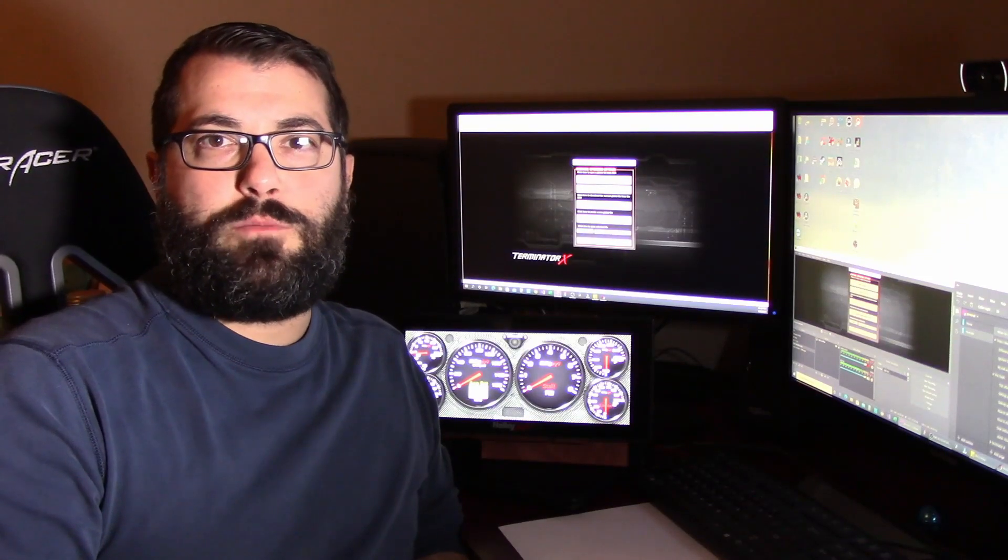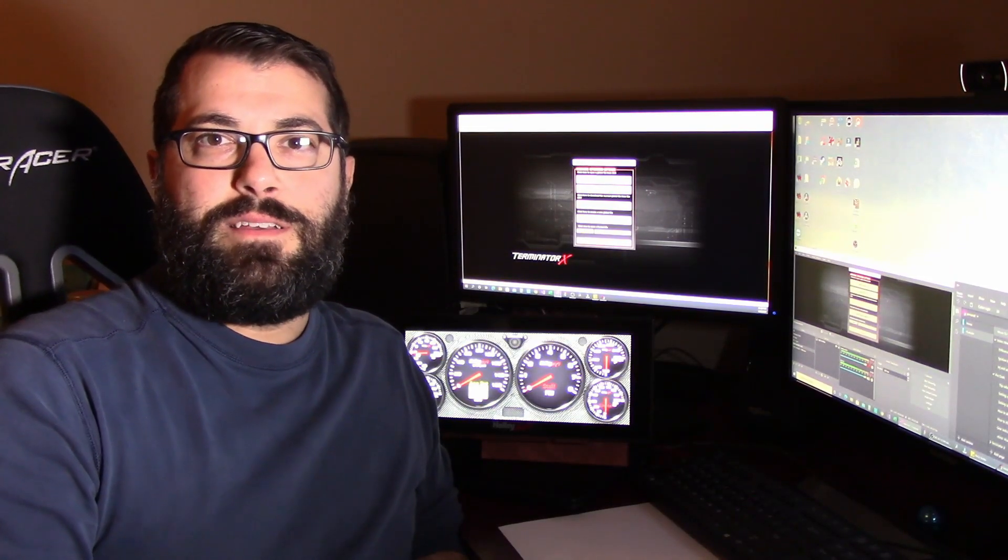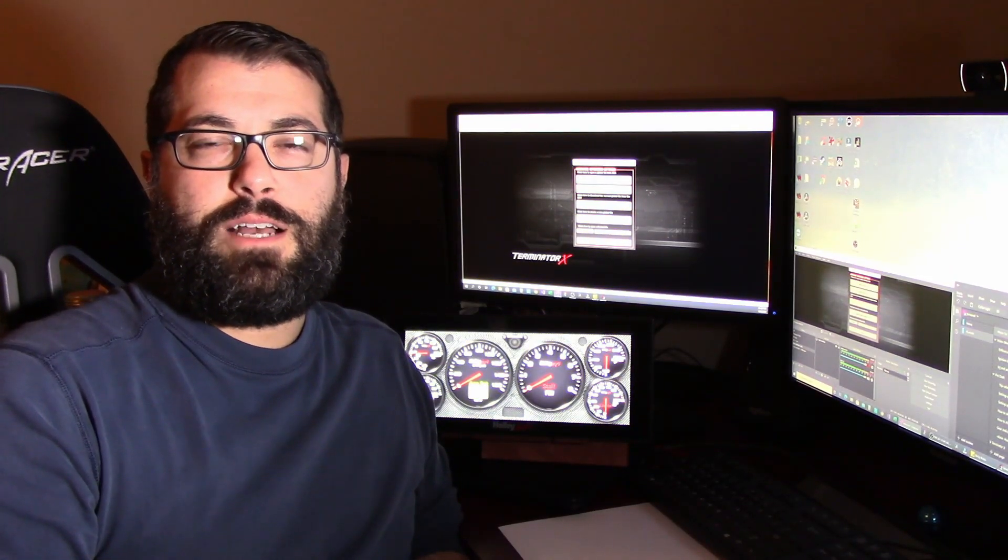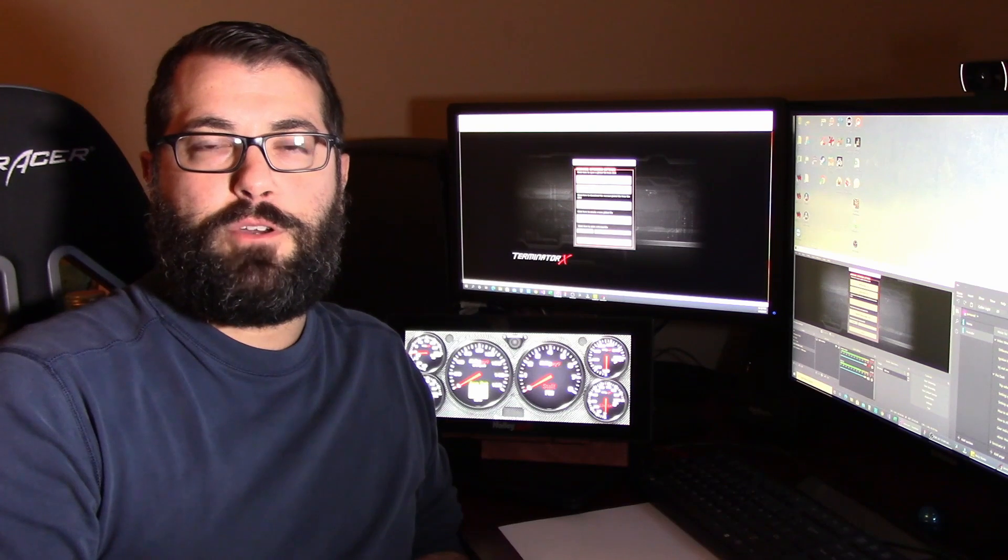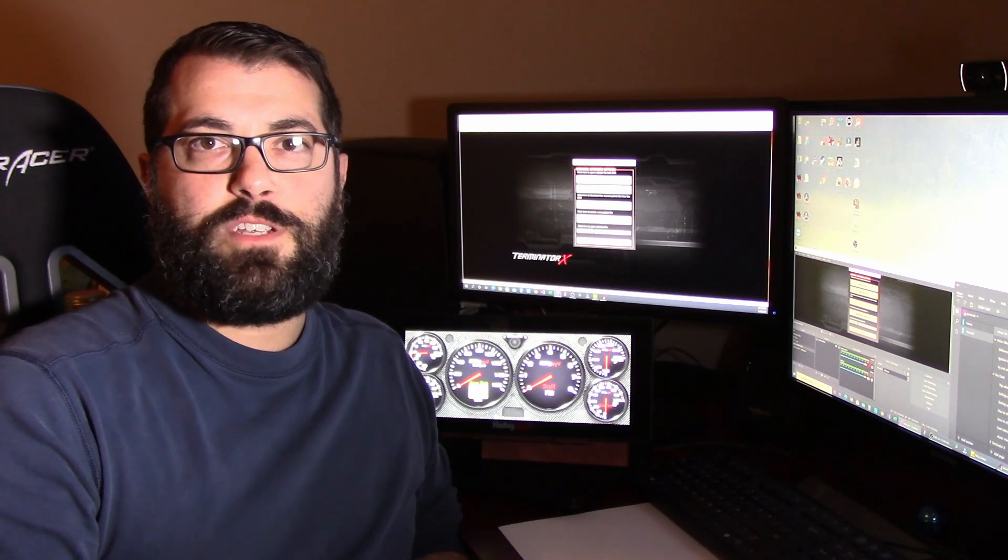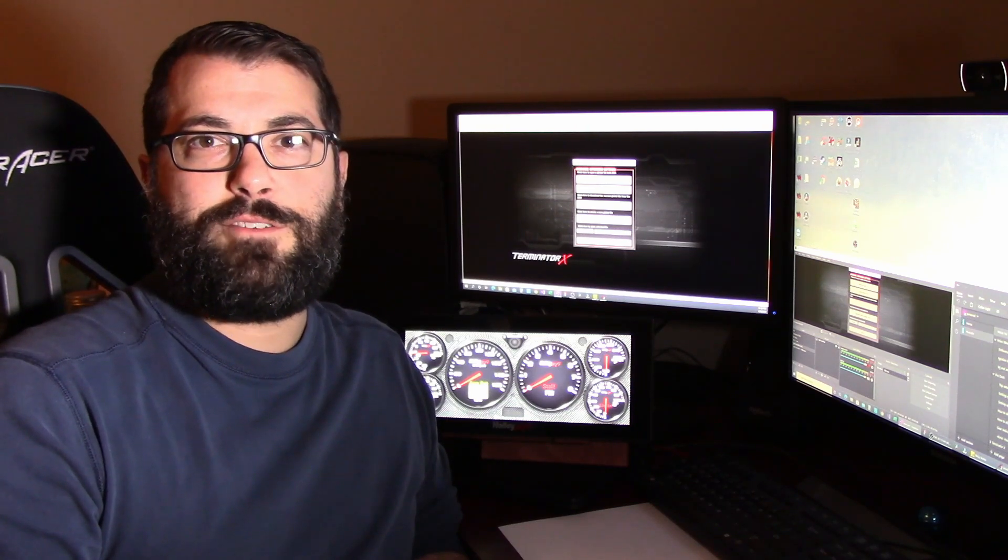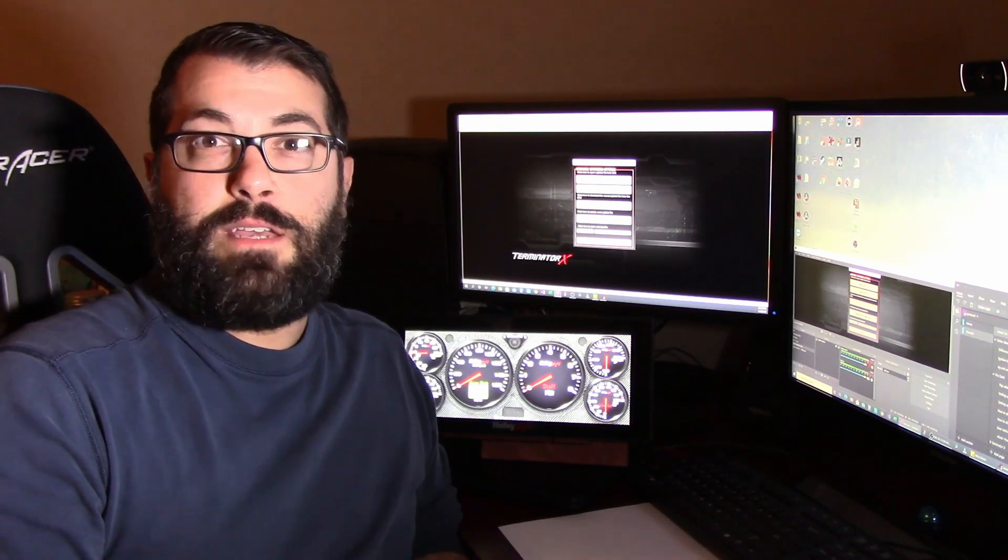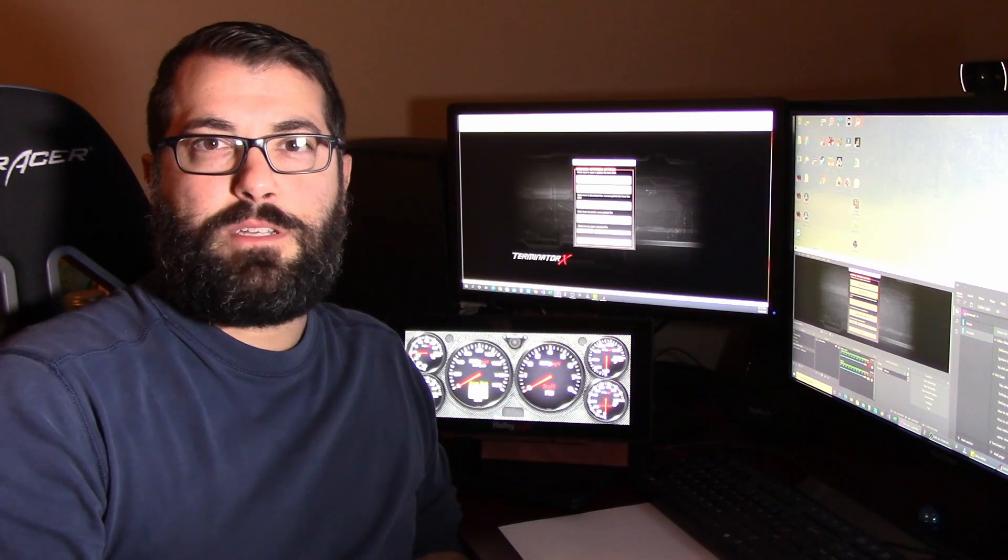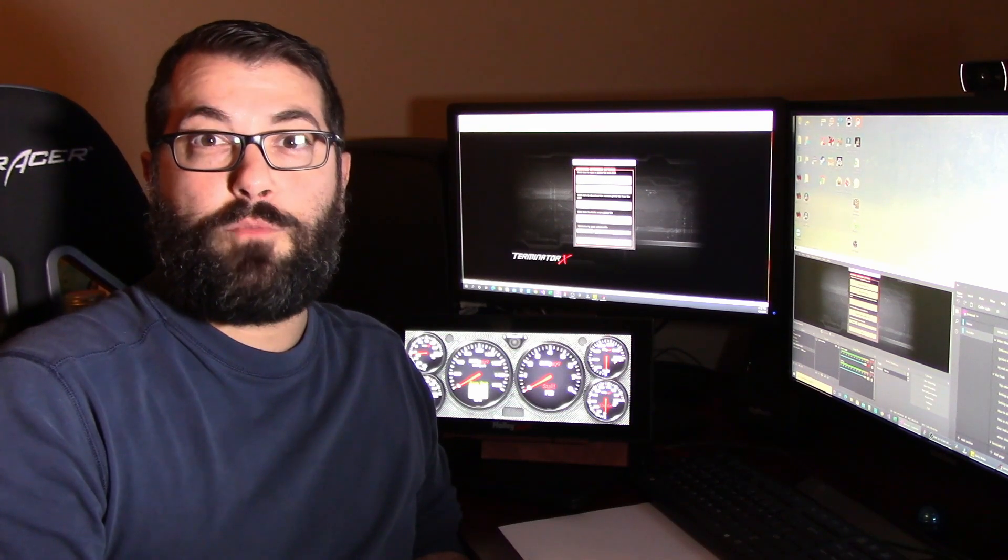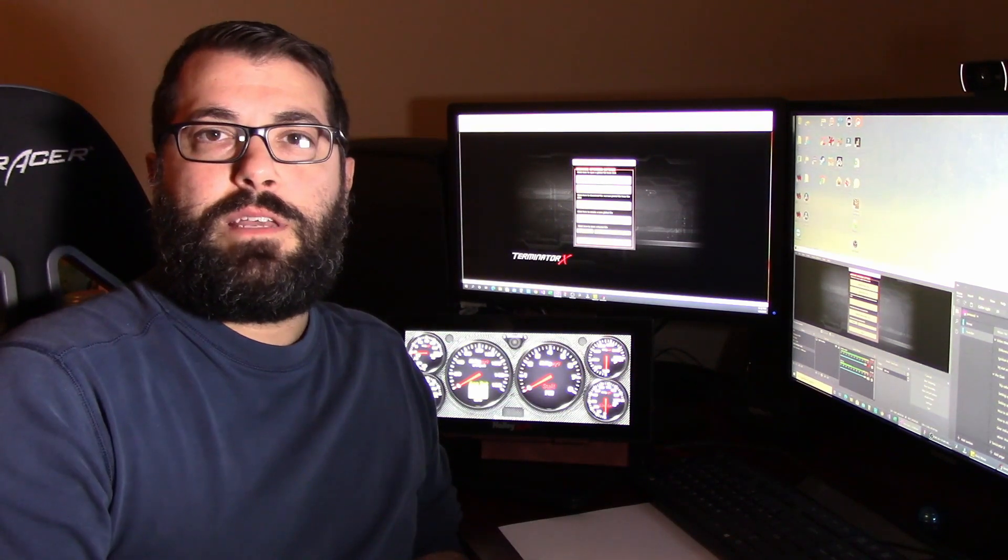Hi, I'm Ryan with High Performance Consulting. Today we're going to talk about how to set up an input into your Prodash and log it into your Holley EFI or Terminator X.